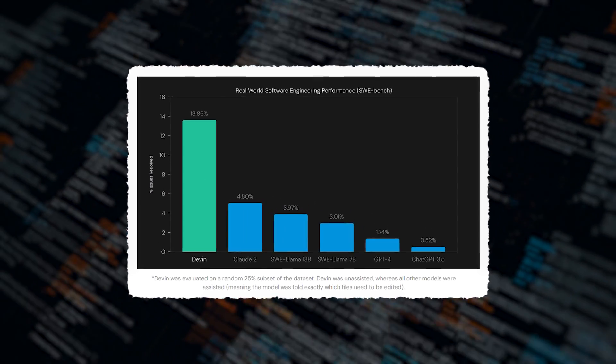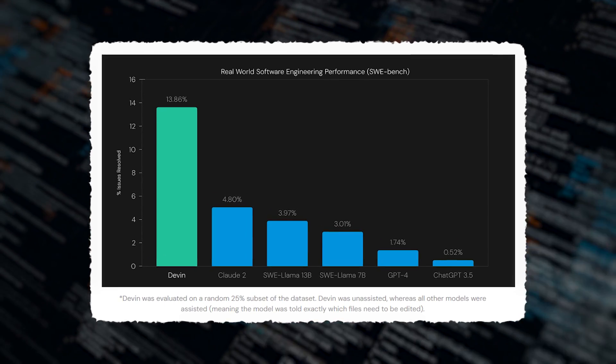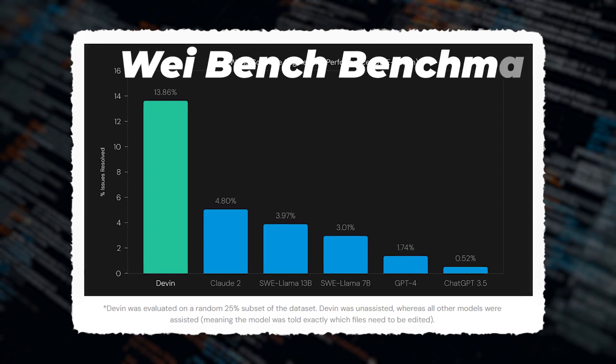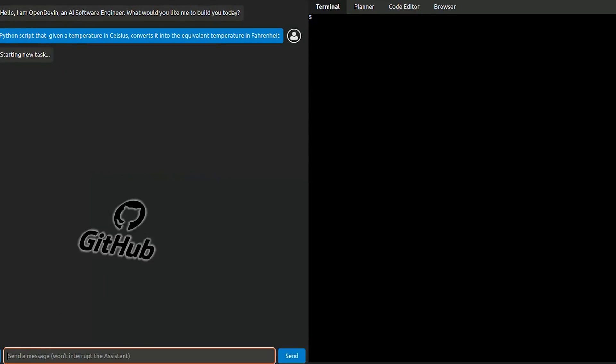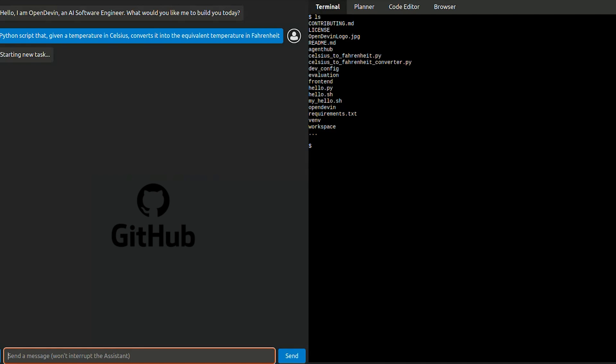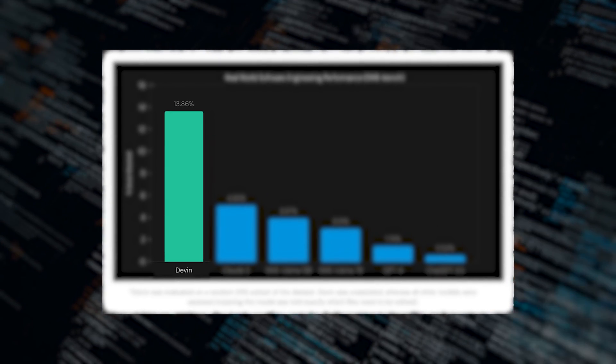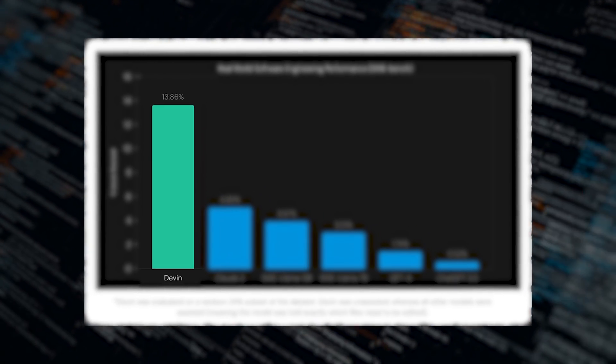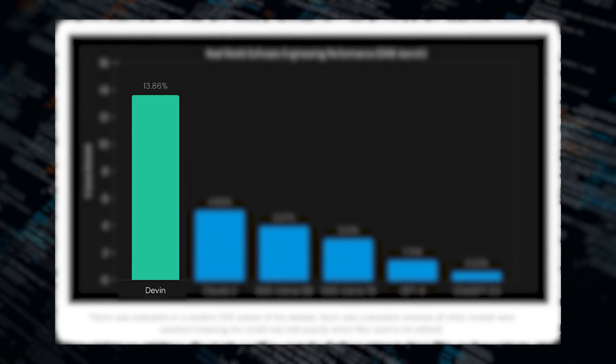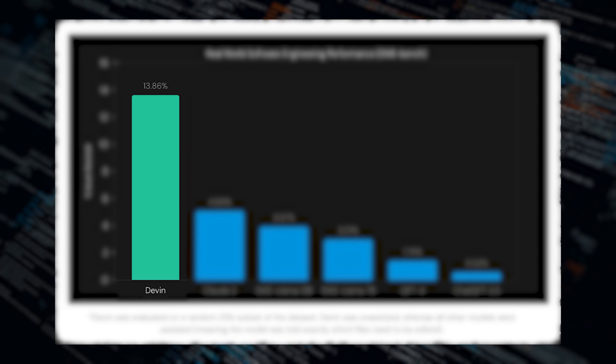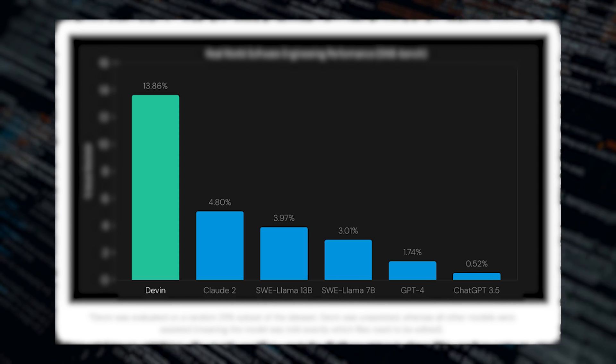The announcement highlights Devin's remarkable performance on the SWE-bench benchmark, where it excels at resolving GitHub issues found in real-world open-source projects. Impressively, Devin achieves a resolution rate of 13.86% unassisted, far surpassing previous models' performance.